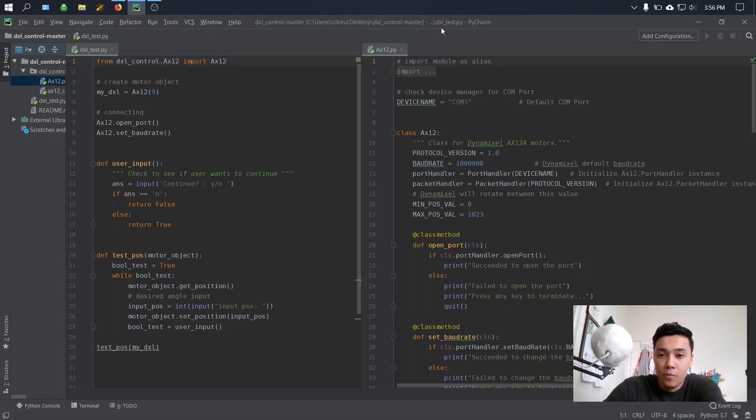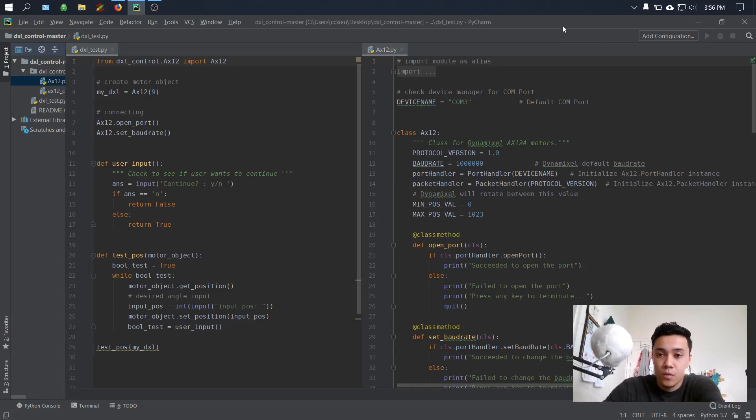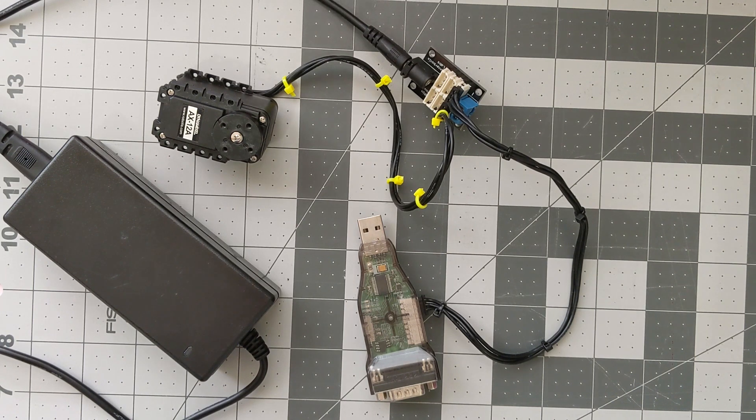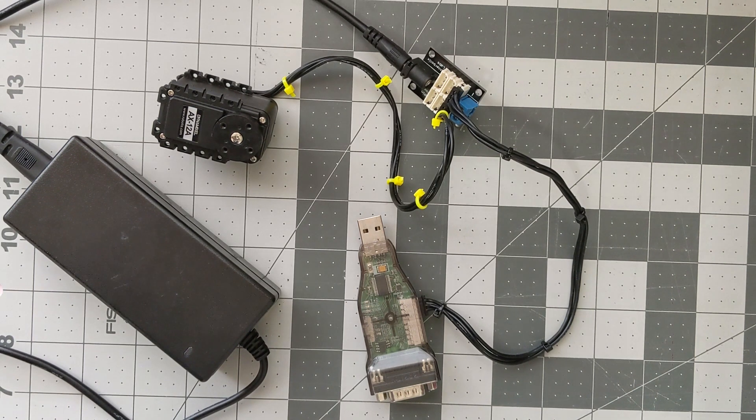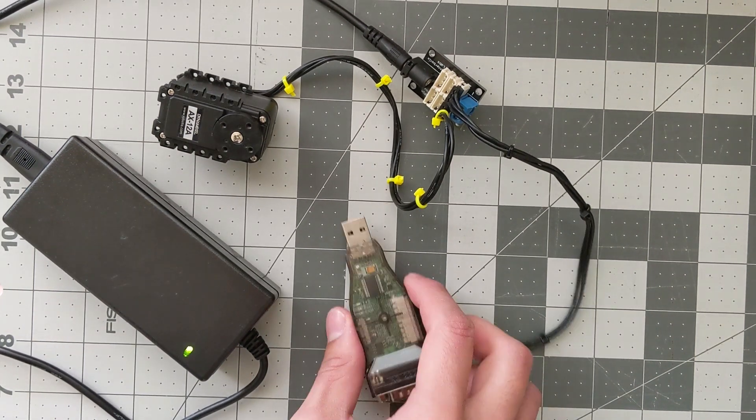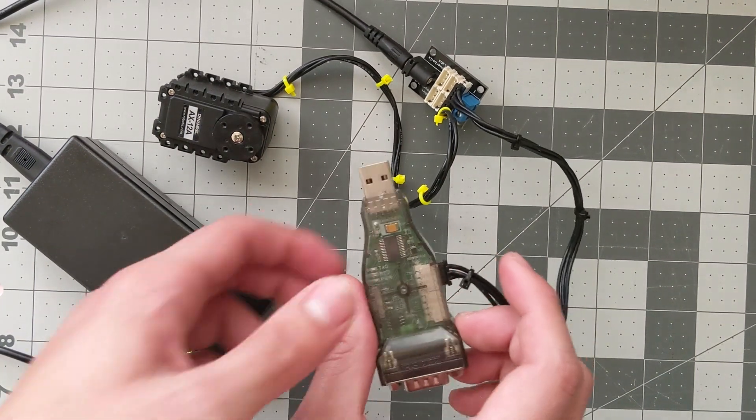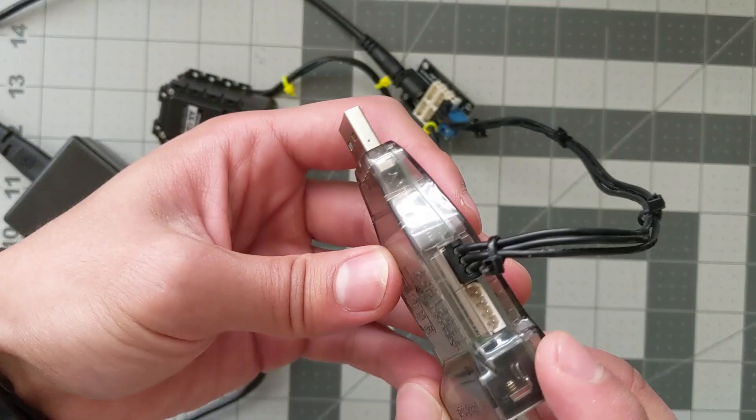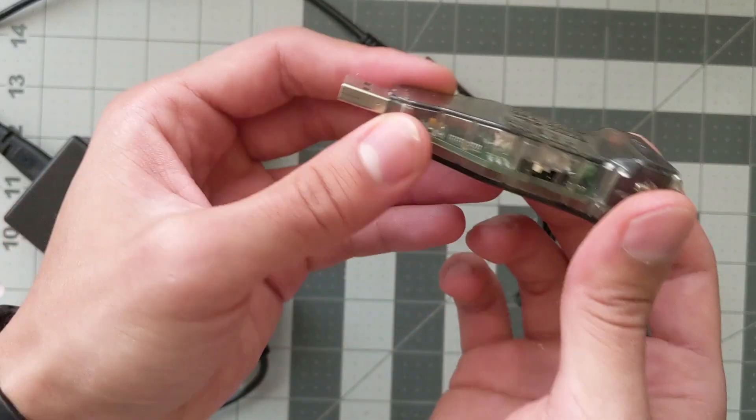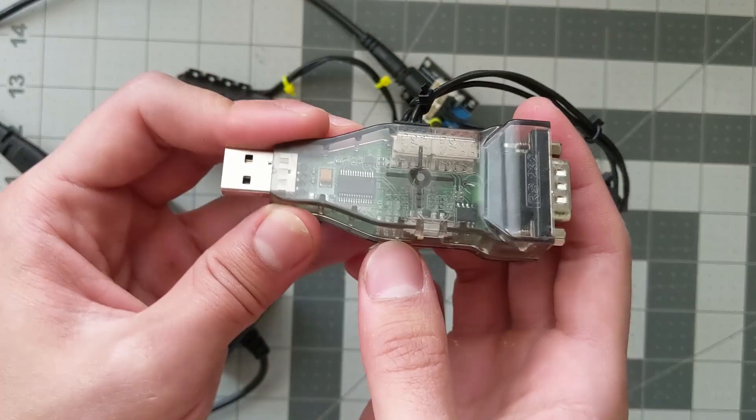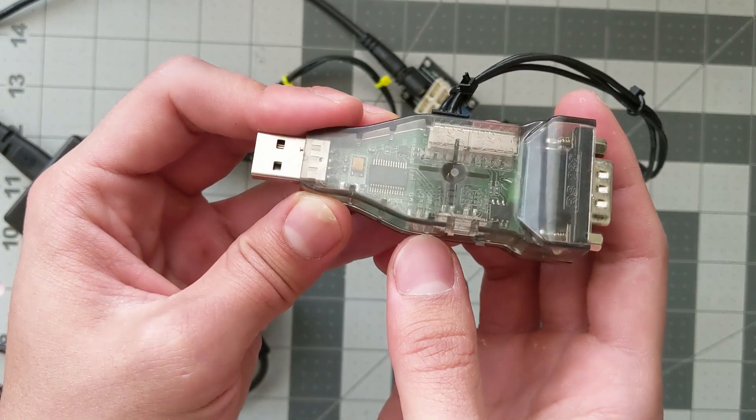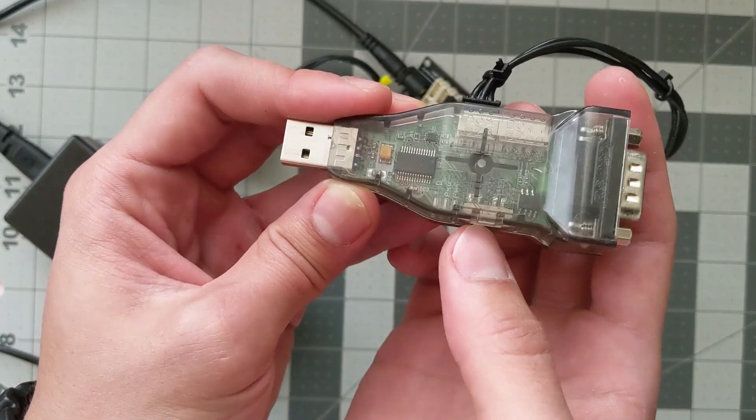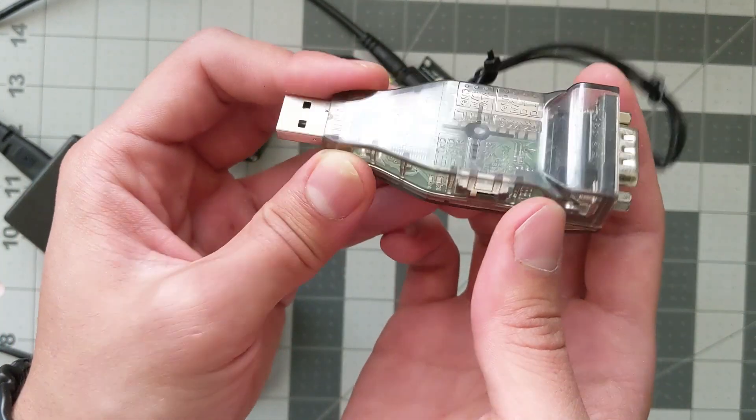First things first, let's go ahead and plug in our USB to Dynamixel. Now we could plug in the power supply, and before we plug in the USB to Dynamixel, just make sure that switch right here is set to the very left, which is TTL.